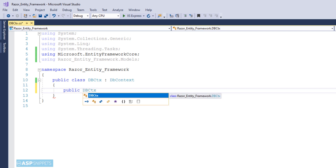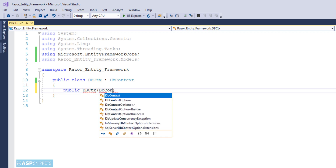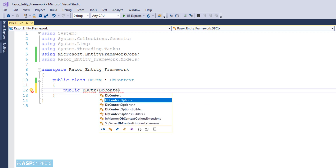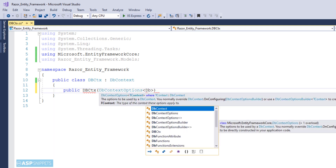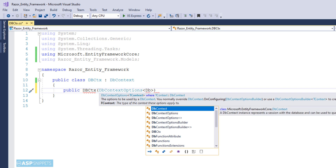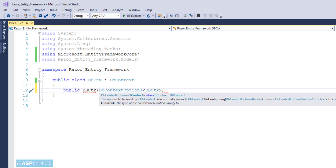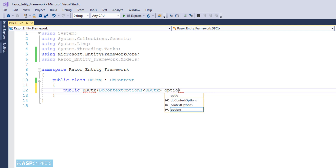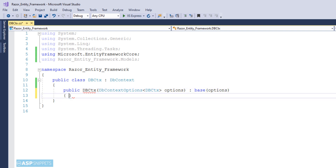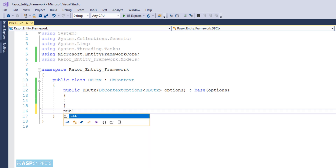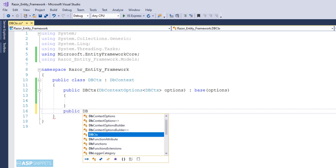Now I am making a constructor of the class and injecting the DbContextOptions object using dependency injection. Whatever I am doing here is standard and you will have to do it in all projects where you are using Entity Framework with .NET Core. In ASP.NET Web Forms and ASP.NET MVC, all the classes and functions of Entity Framework Core were automatically generated, but in ASP.NET Core we have to write it ourselves.